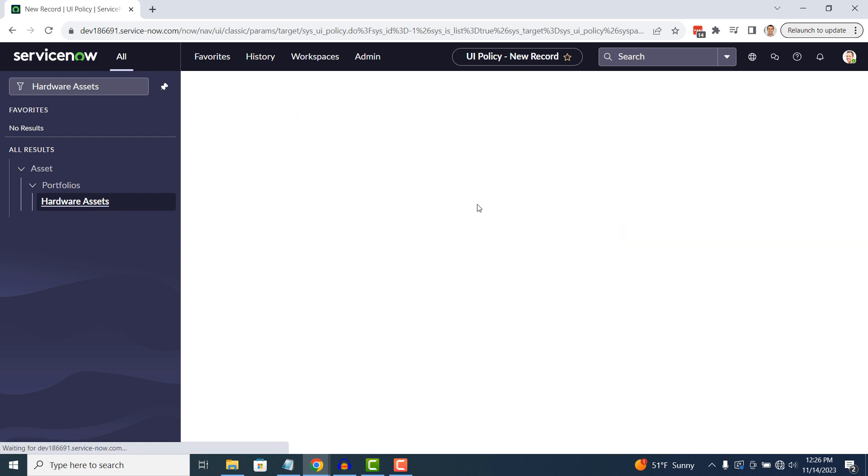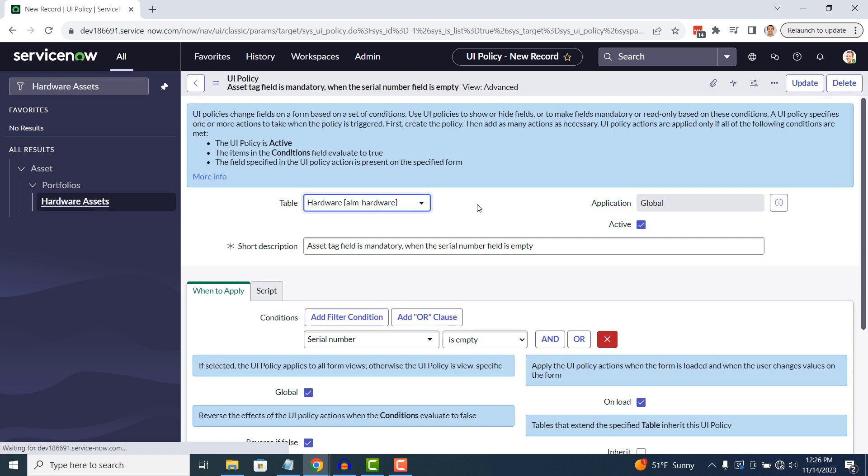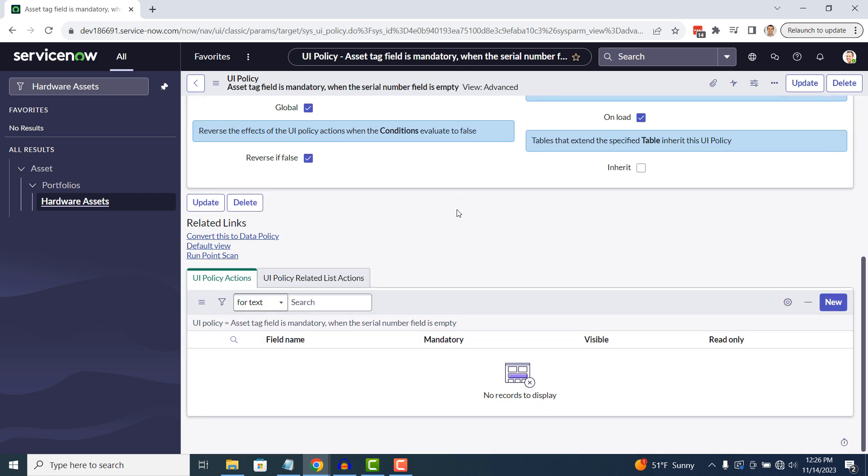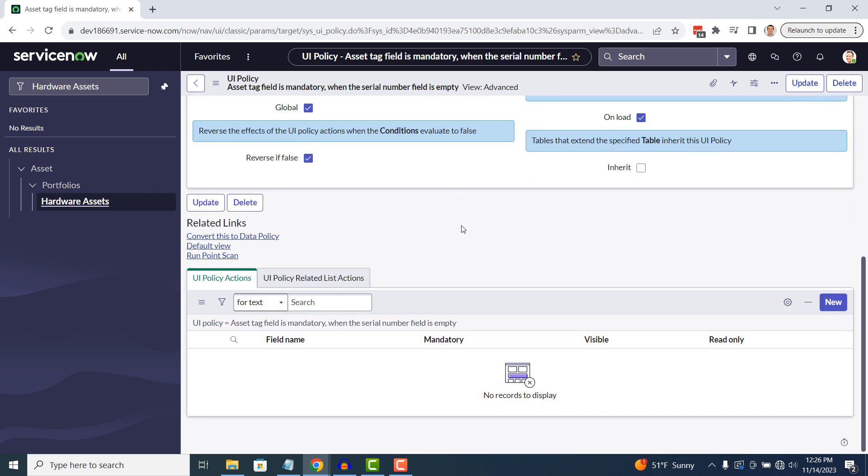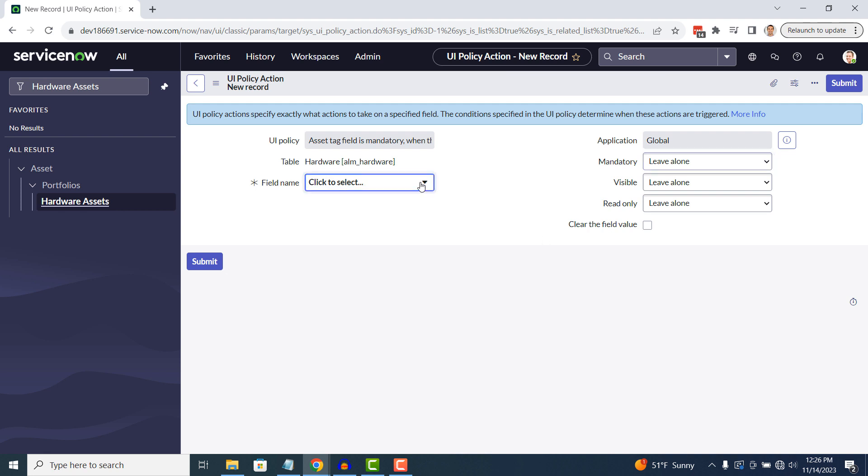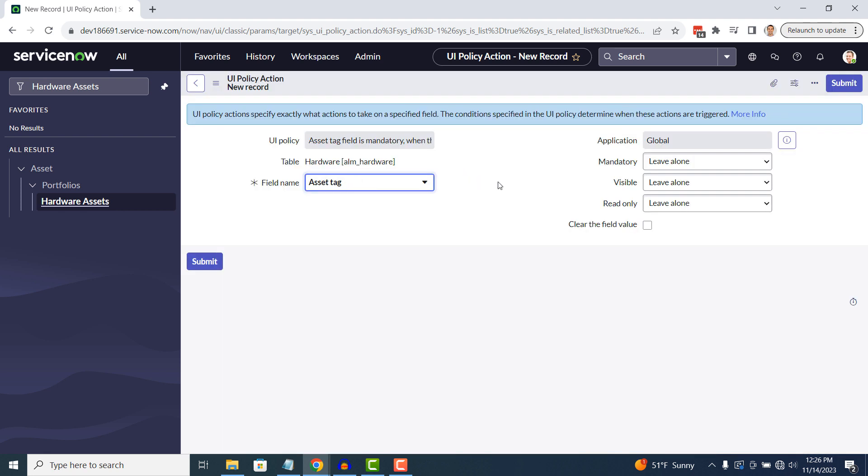Now that the UI policy has been saved, you can see we have a related list for UI policy actions. This is where we can define what action needs to happen. Click on the new button. On the field name drop down field, select the asset tag field and set the mandatory field to true.